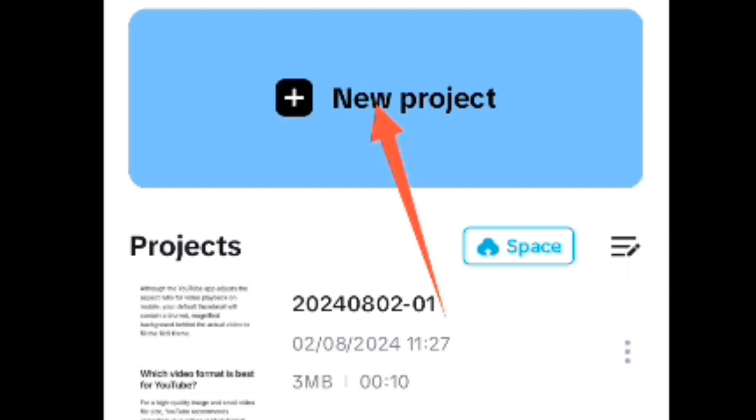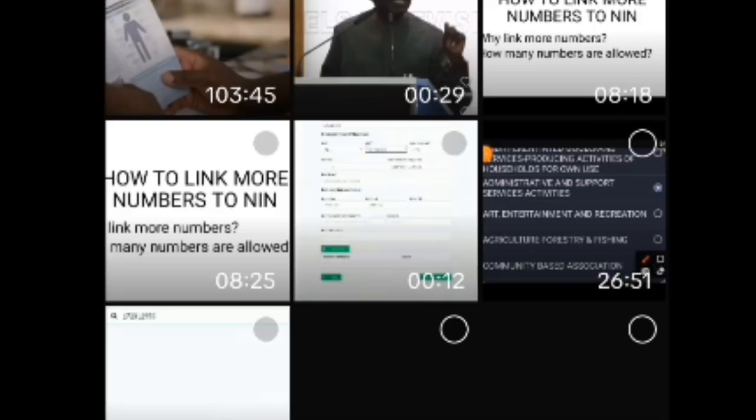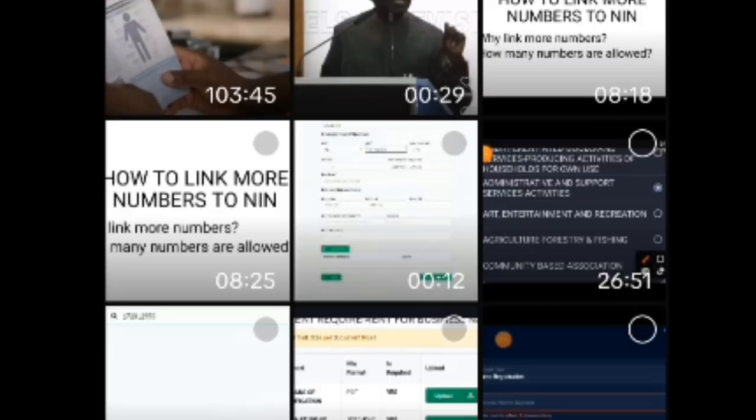When you tap on new projects, it takes you to your storage facility where your videos are stored on your phone. All you need to do is navigate through and see which video do I want to edit. Then you select whichever one you know, depending on you. You have your own phone, you know the video you want to edit.